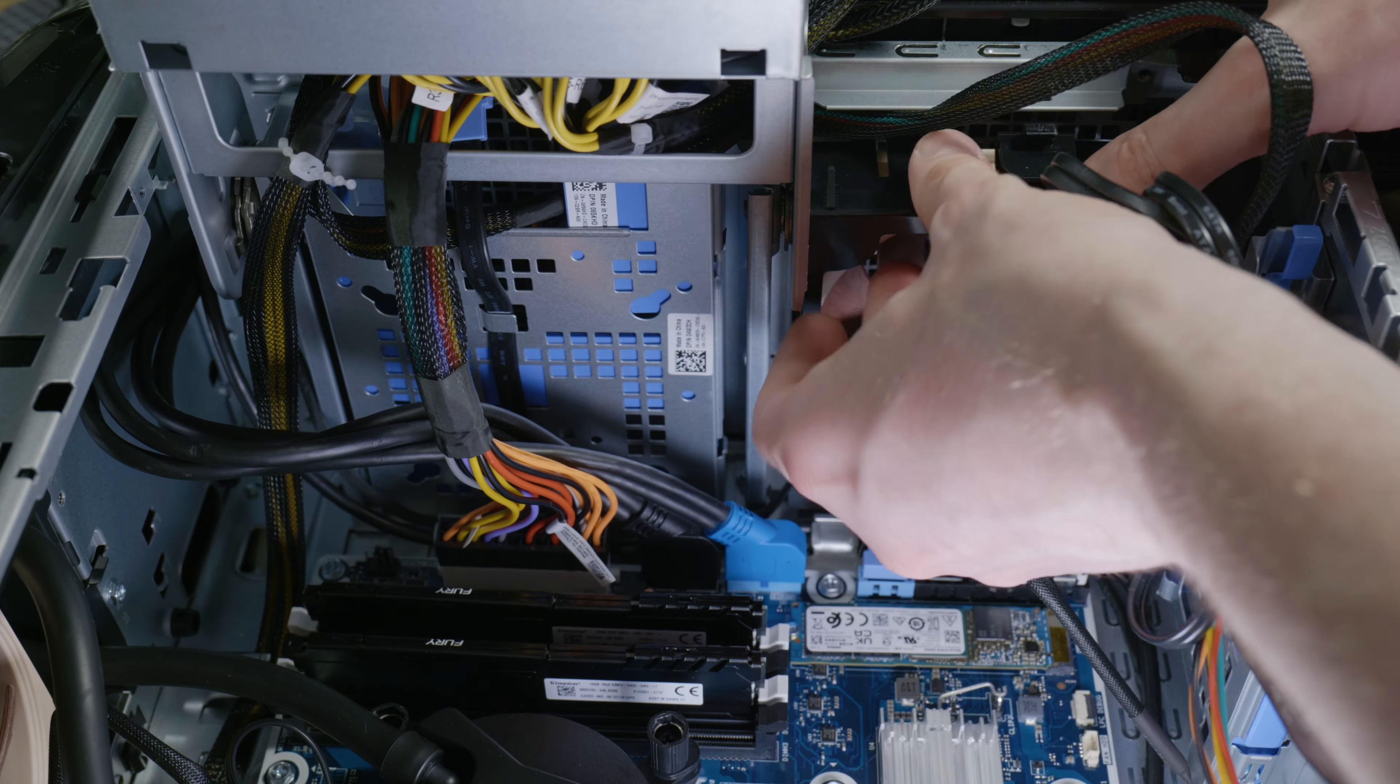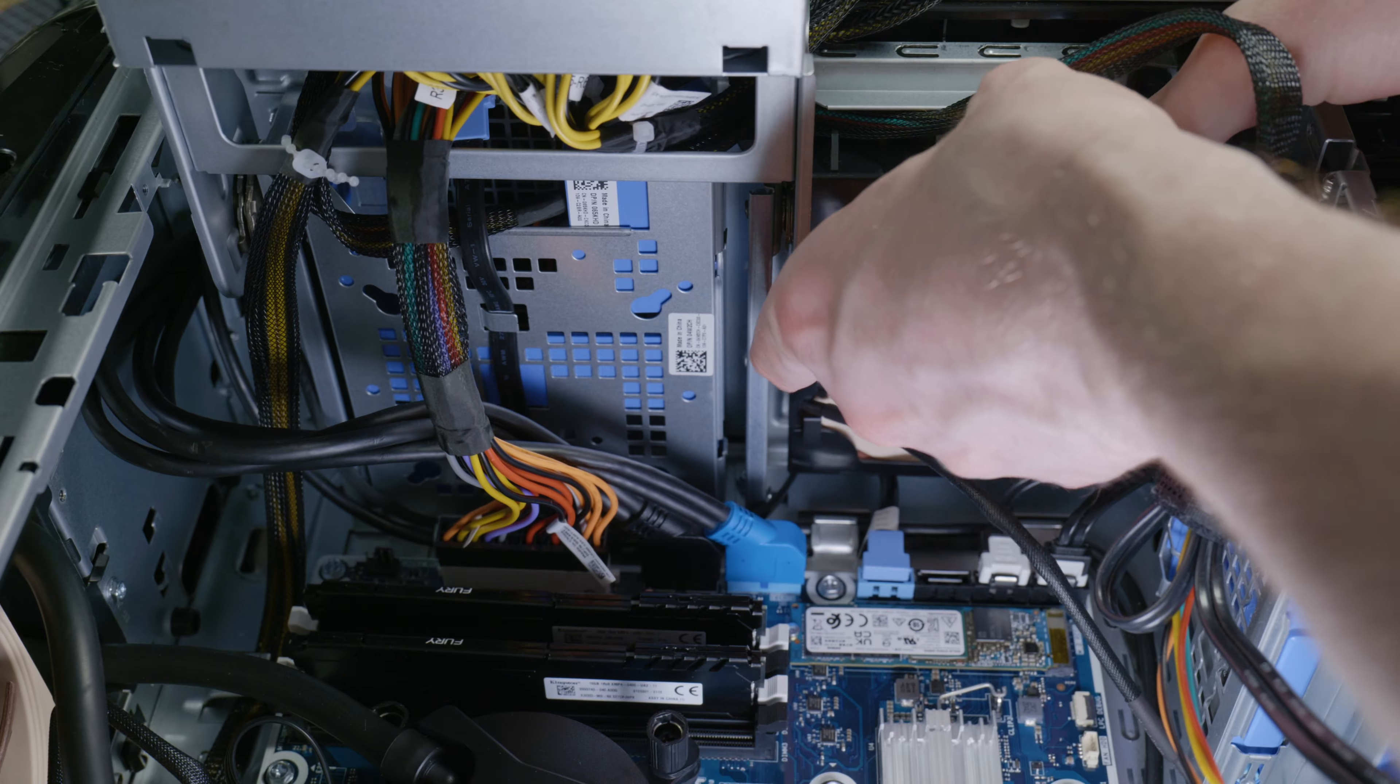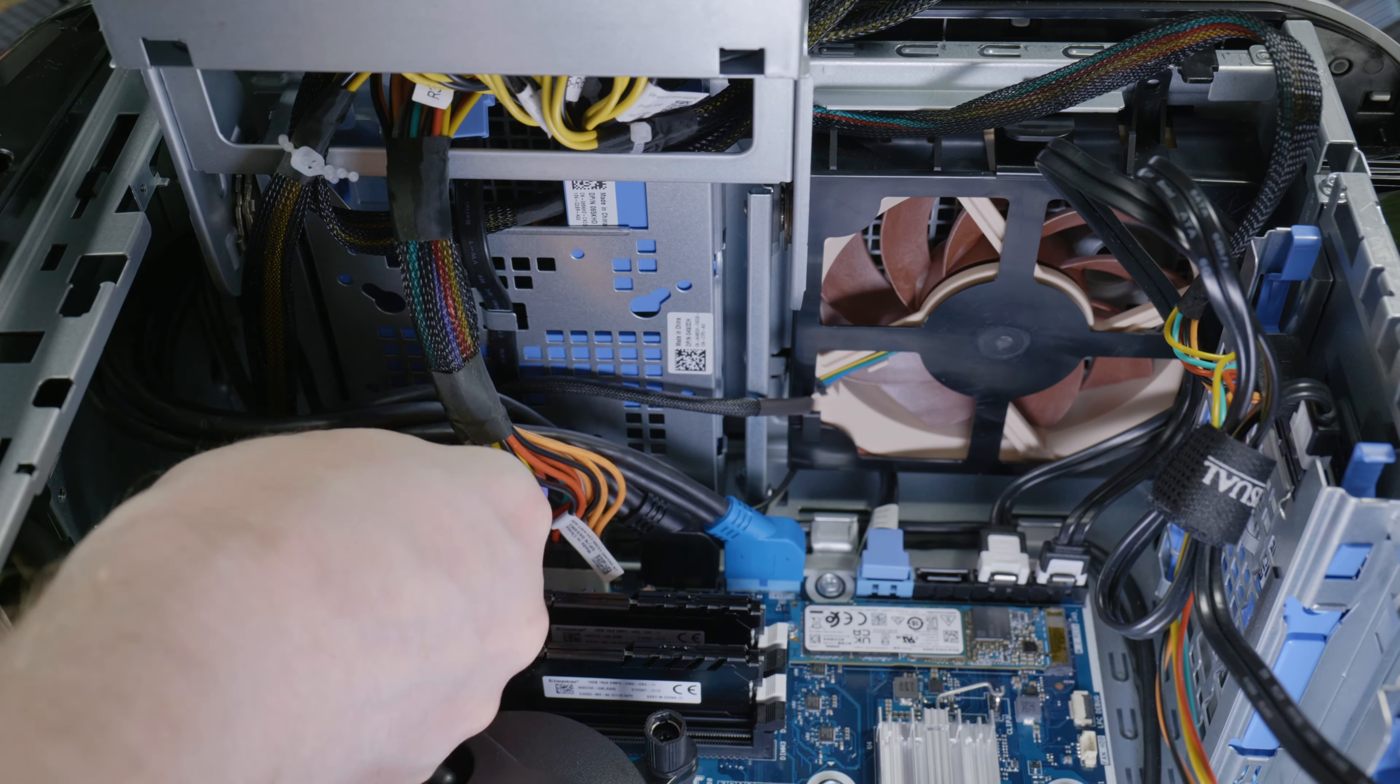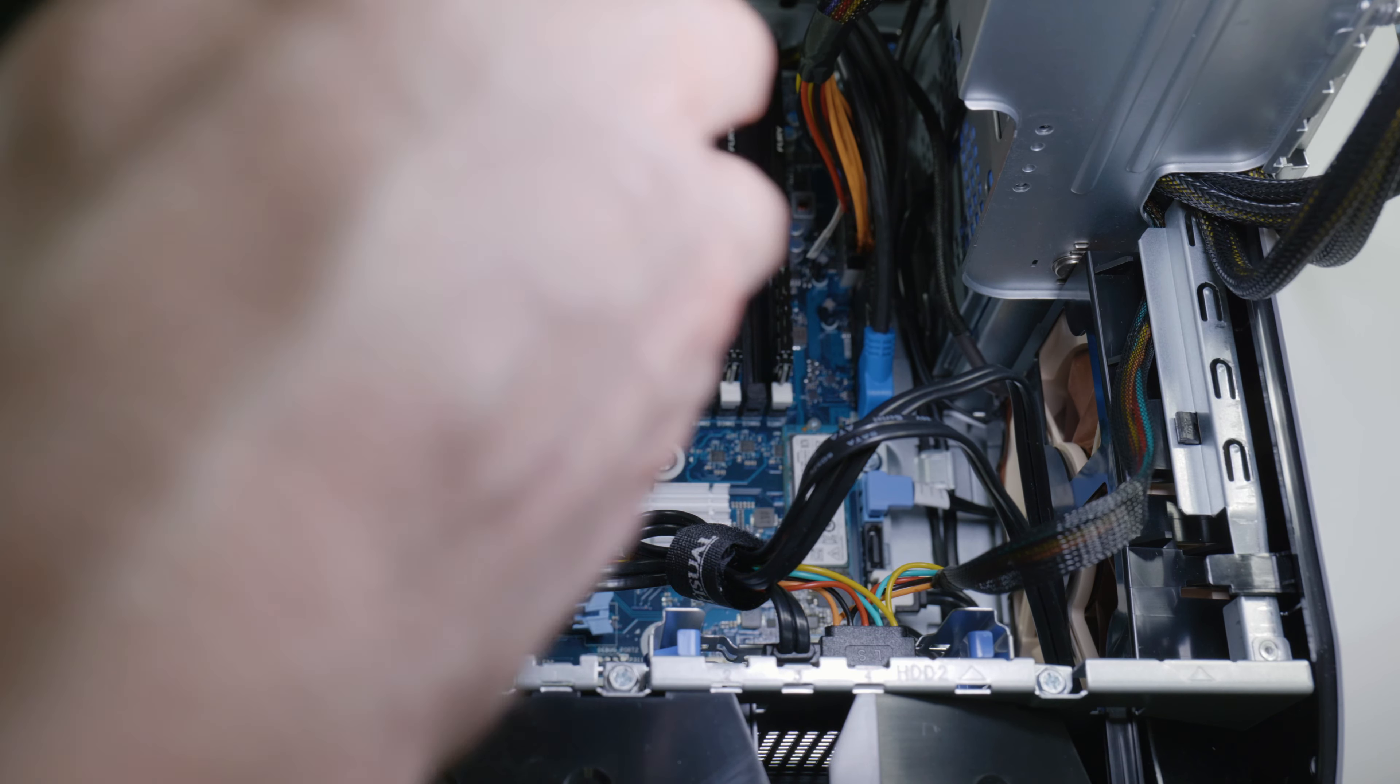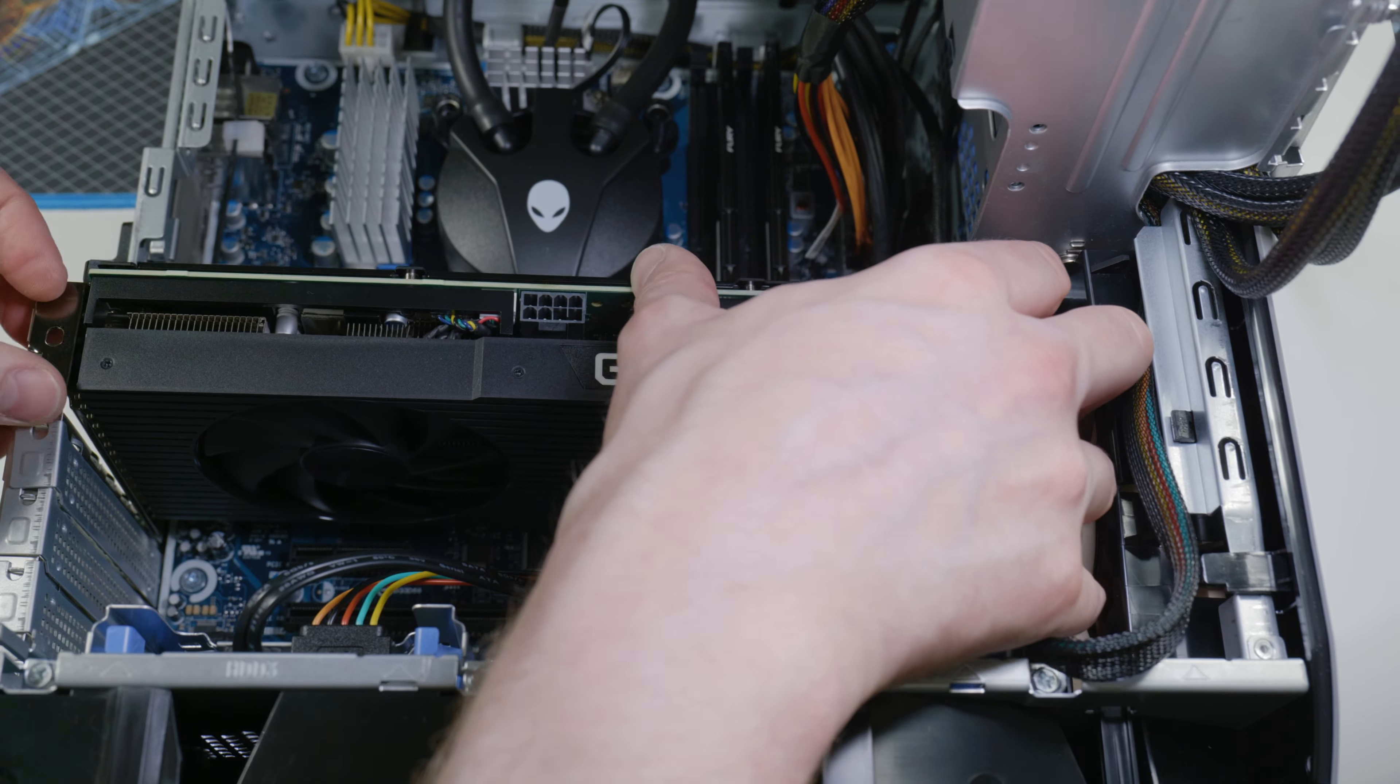Once that's done, reinsert your front case fan. Make sure you attach all the power connectors exactly the way they were, and you're nearly ready to go.